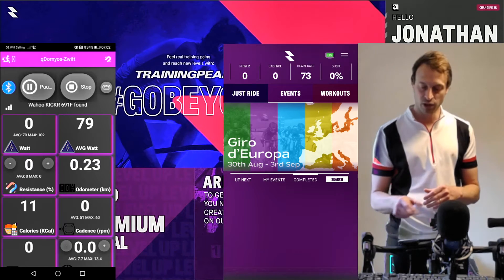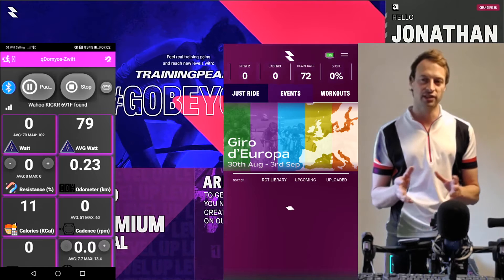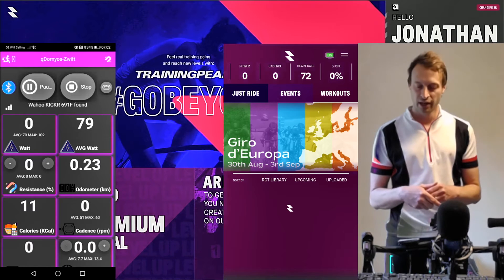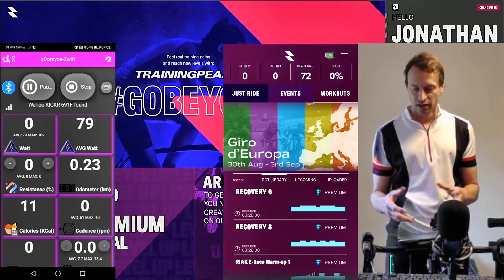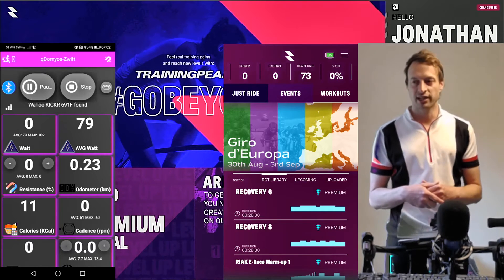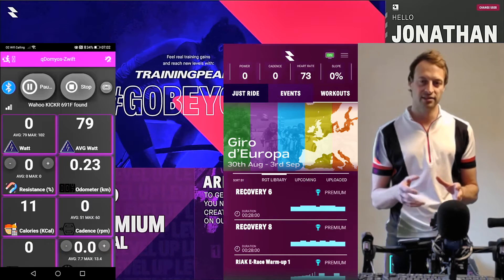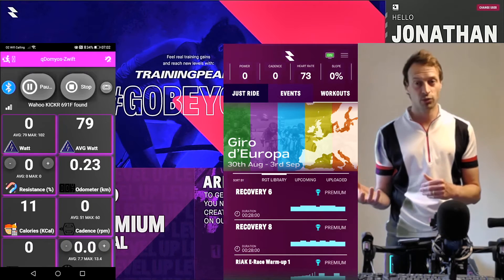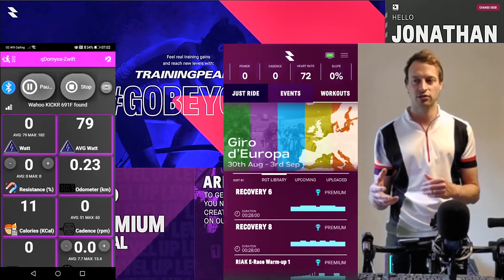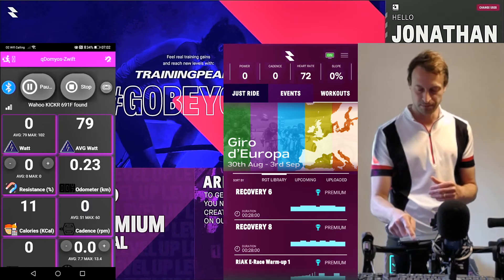There's also a Workouts tab — that's probably the subject of another video. There are lots of preset workouts on RGT, but to do your own workouts or upload your own, you'd need to be a premium member.